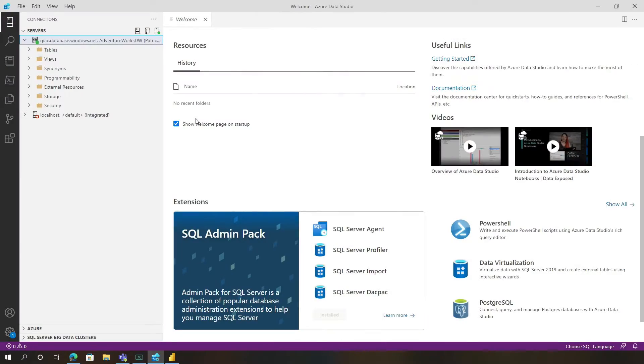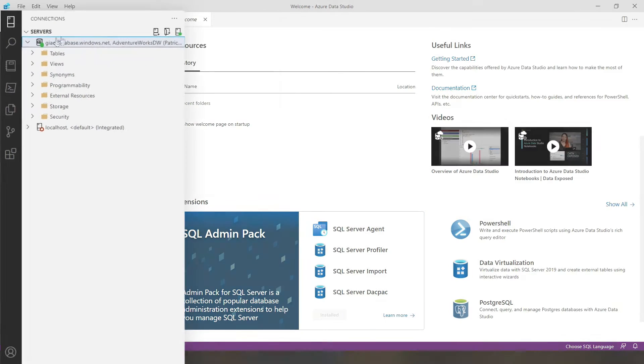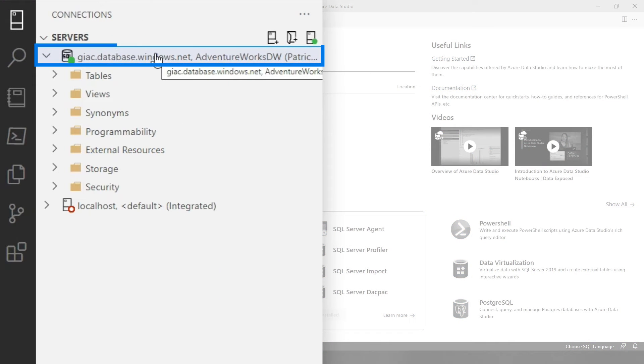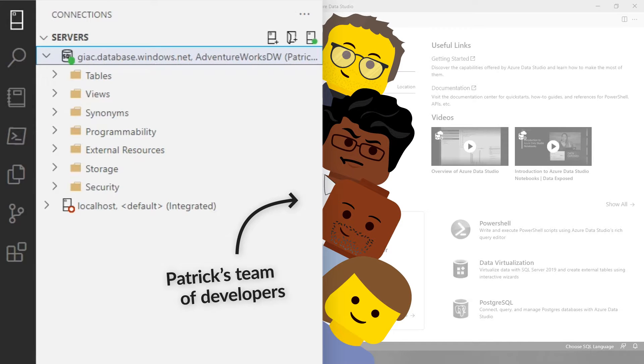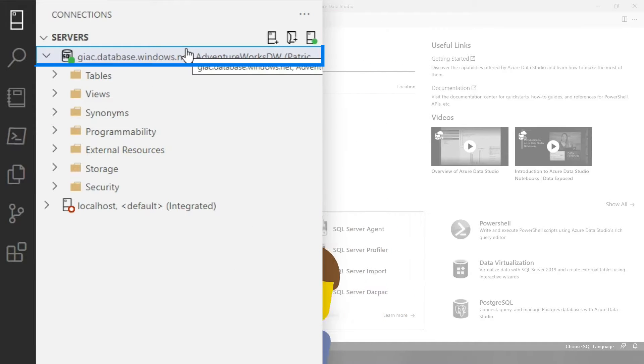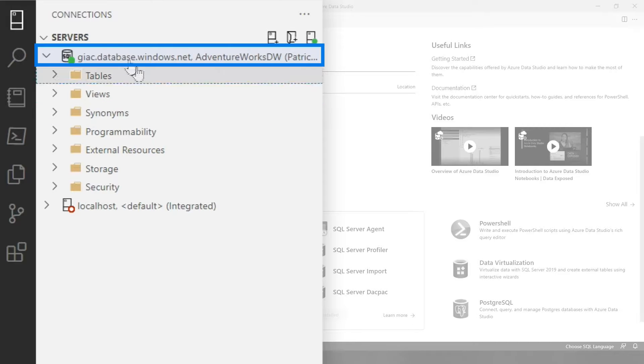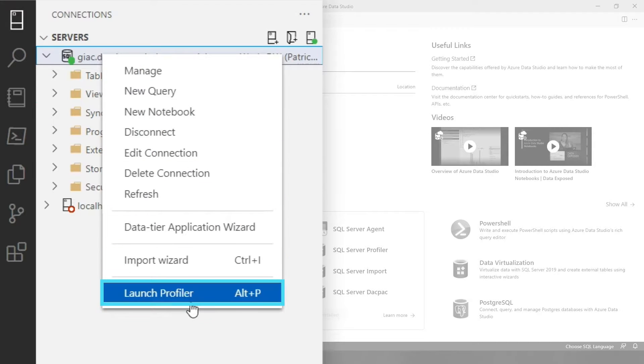So I've installed Azure Data Studio and I've installed the admin pack extension. Now I'm connected to an Azure SQL Database. Let's say I have a bunch of developers out there using Management Studio, and I'd like to see all the queries being sent. So I'm gonna right click on the server, launch profiler.